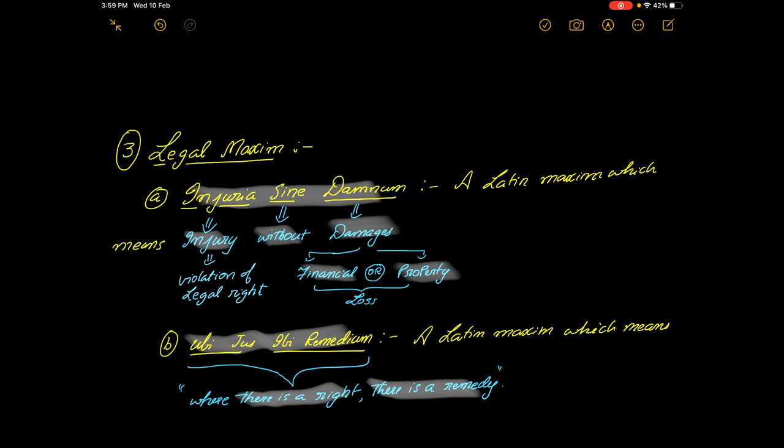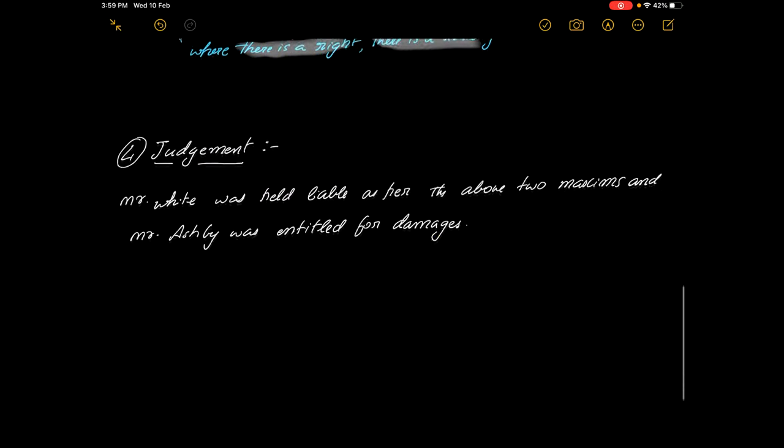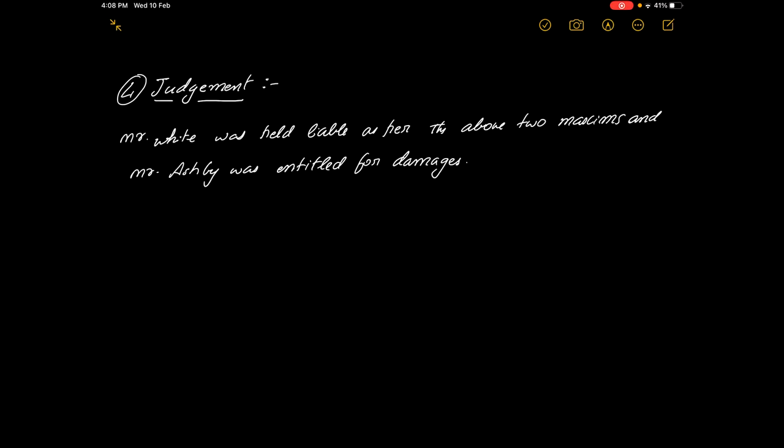You have not suffered any loss, but still your legal right has been taken away. These two maxims were kept in mind and a judgment was given. Whenever there is a right, for example right to vote is your legal right, as long as you have all the essentials required—that is, you are a major and whatever is the country-specific document, if you are holding it—no one can take away your legal right.